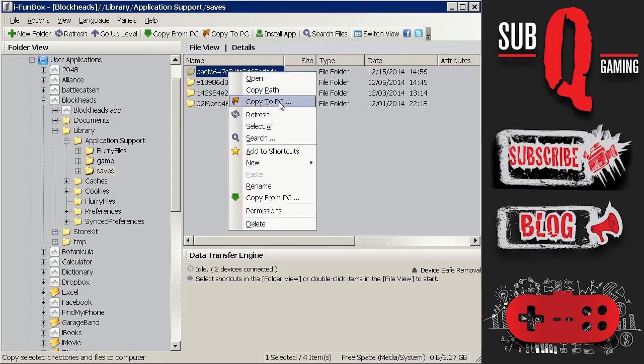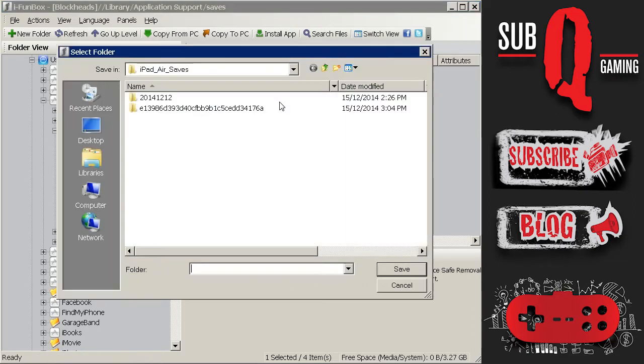So you right click and click copy to PC. Select the location which I did which is iPad Air saves in my case. Then click the save button.